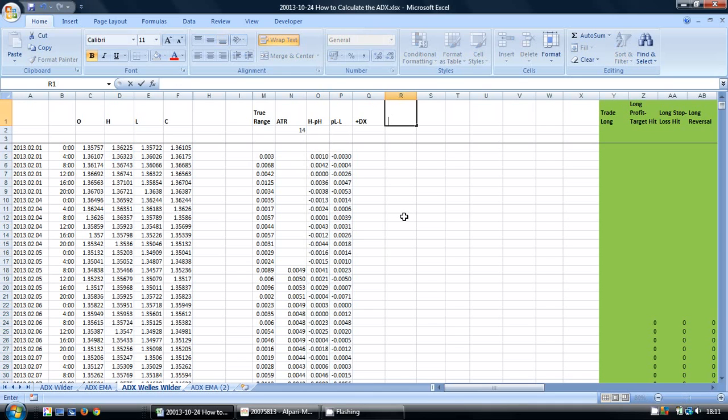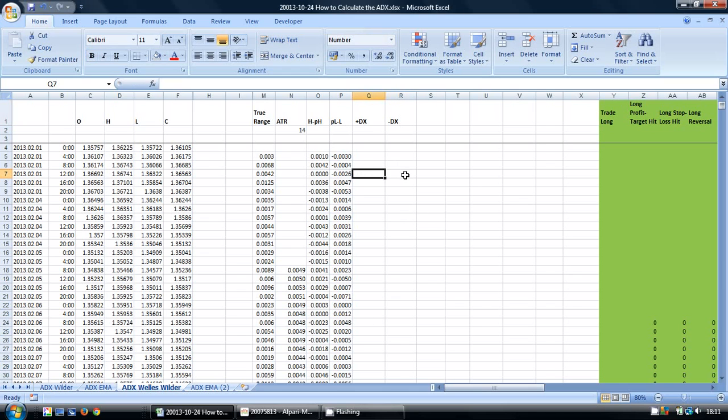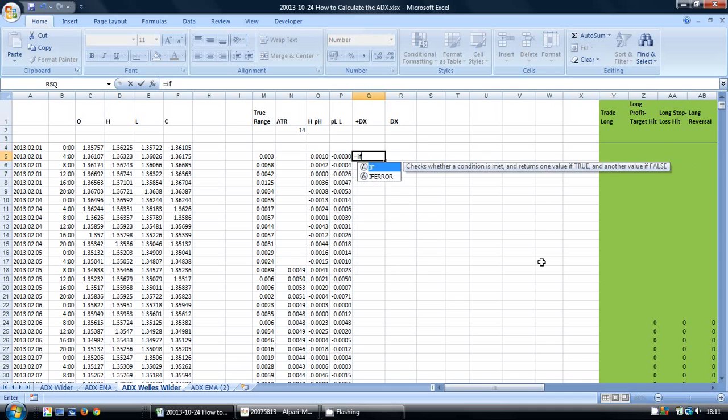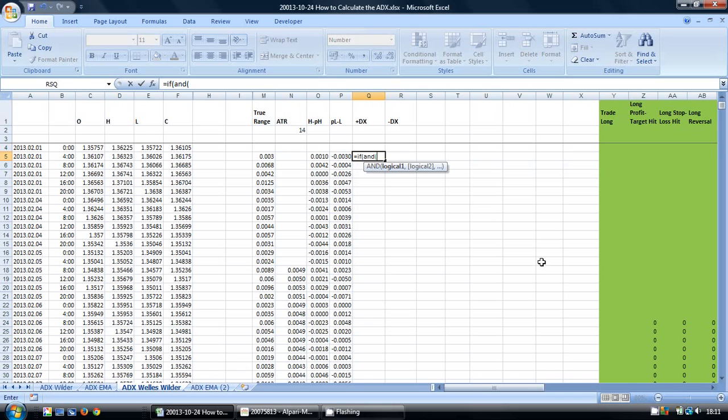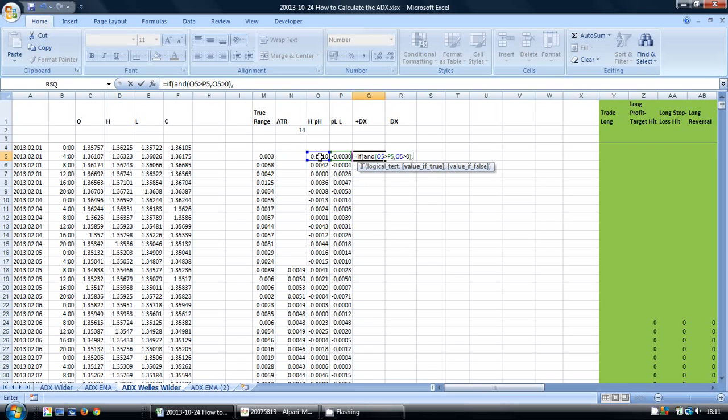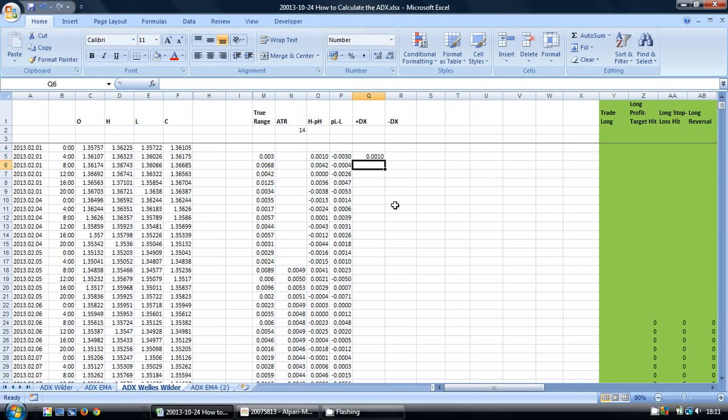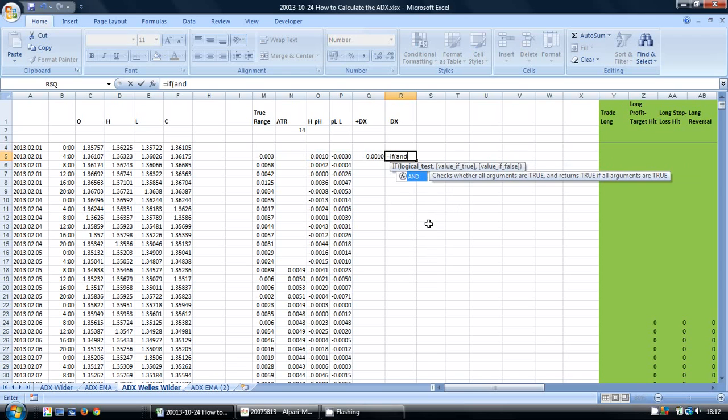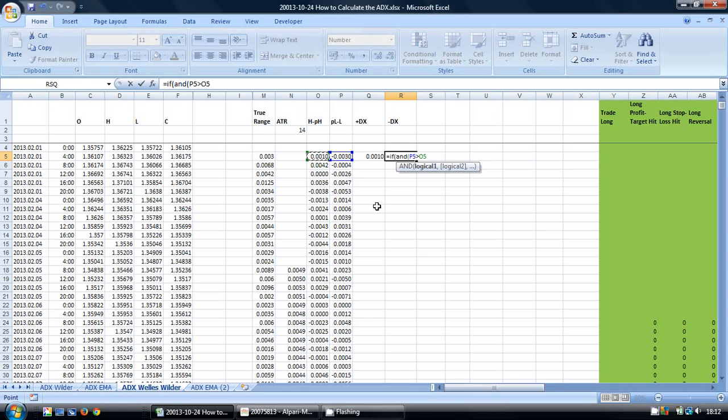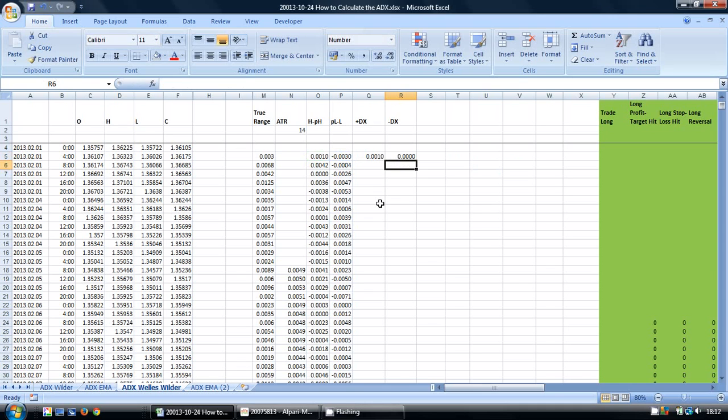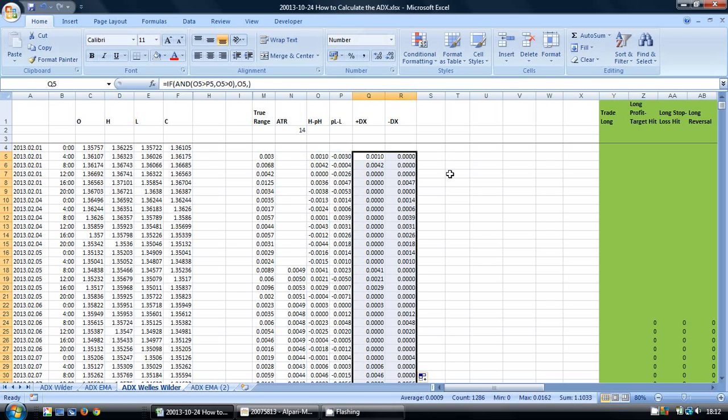In these next cells, these next columns, I'm going to calculate the positive DX and negative DX. I'm going to do this using an IF AND statement. So I'm going to put in the formula equals IF, bracket, AND, bracket, this is greater than this, and this greater than zero, close bracket, comma, and enter this value. If not, then just enter zero. And again, copy these down.